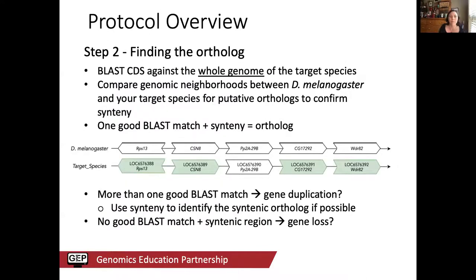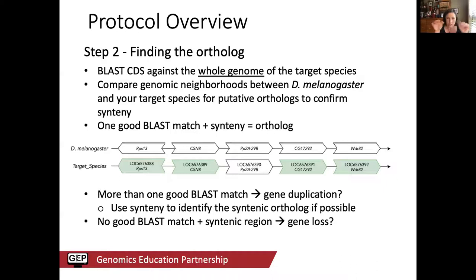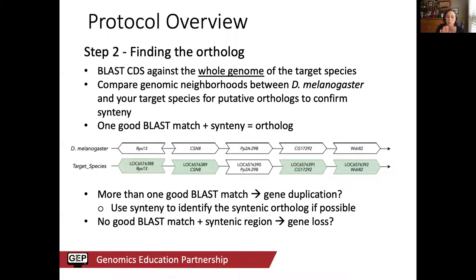Once you've claimed a project, the basic first step is to find the correct ortholog for your gene in the target species, using BLAST against the whole genome to identify the correct assembly or scaffold. To confirm you have the right gene, consider the genomic neighborhood: if the region is syntenic with melanogaster — meaning the flanking genes remain the same — that's strong evidence. One good BLAST match plus syntenic evidence means you can be fairly confident you have the ortholog.